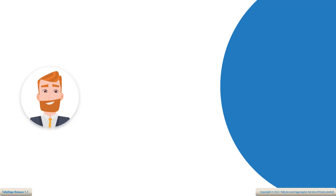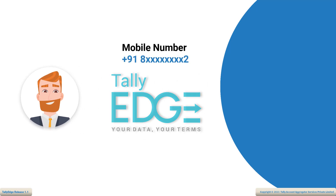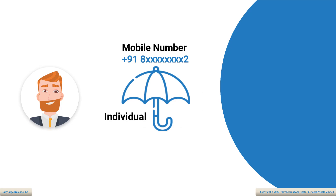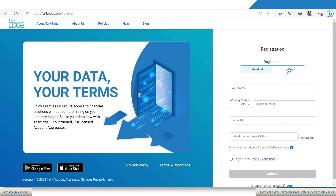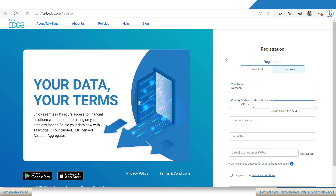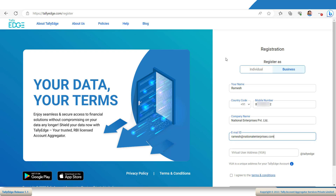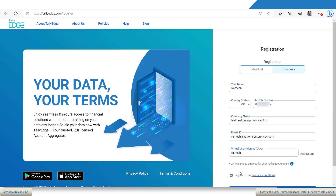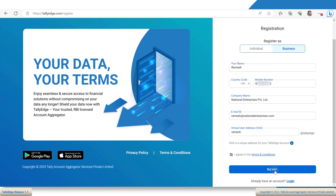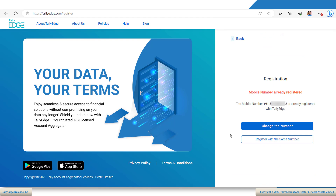What's more, you have the flexibility to use the same mobile number for registering multiple accounts. For example, if you have already registered as an individual, you can use the same mobile number for your business use as well. On the Tallyage home page, click Register Business. Enter any suitable name and then enter the mobile number that you had registered with your individual account. Enter the company name. Now, enter your business email ID and the Virtual User Address, or VUA. This will act as a unique identifier for your Tallyage business account. Go through the Terms and Conditions and accept it by clicking the checkbox. Once you are happy with the details, click Submit. Tallyage recognizes that a registration already exists with this mobile number and gives you the option to register with the same number. Click Register with the same number.